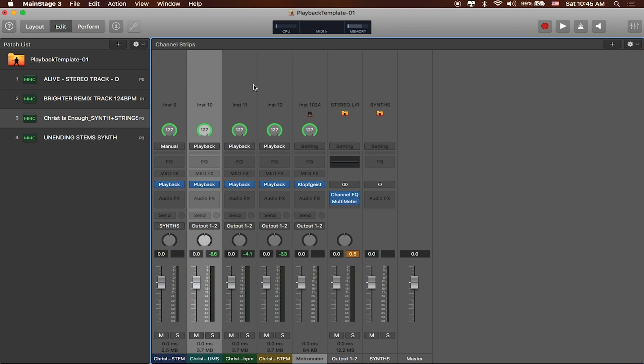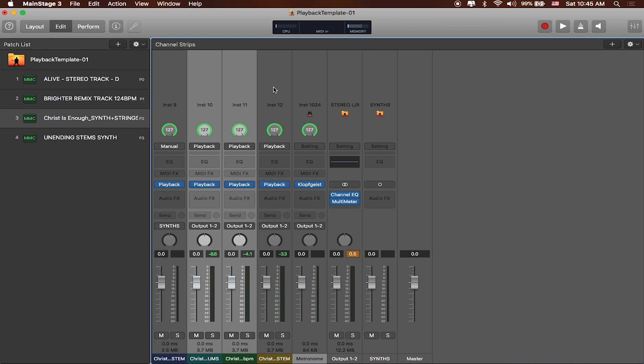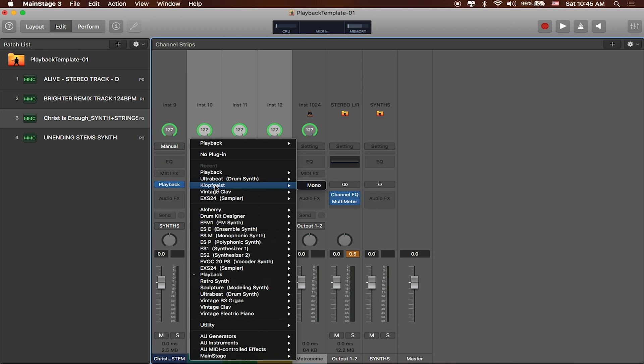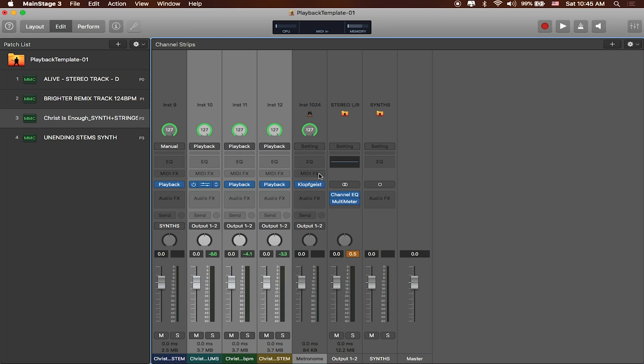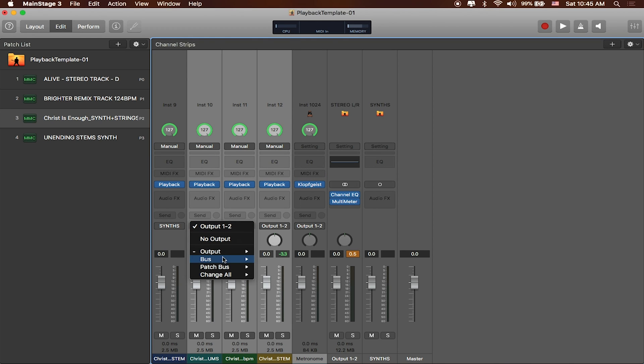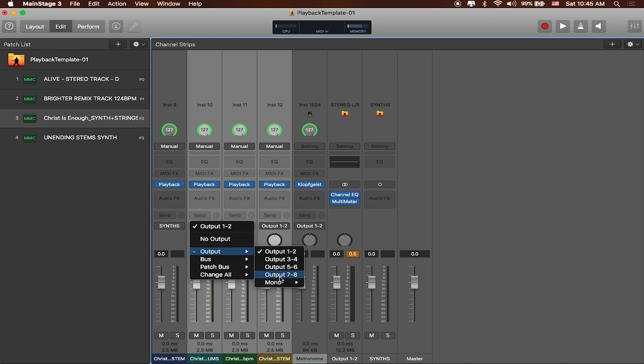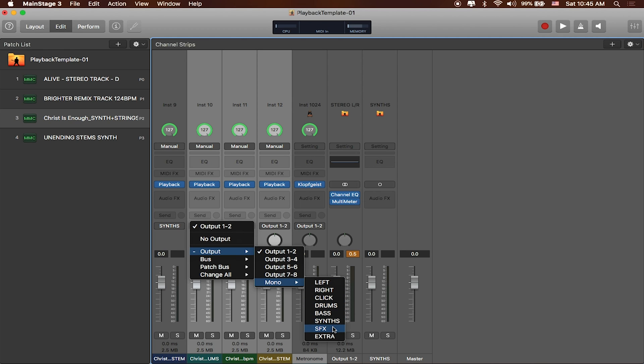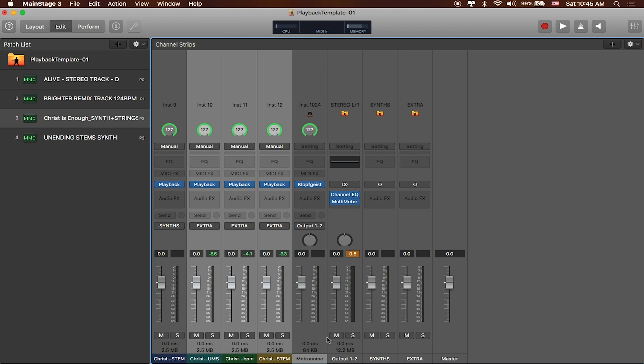Great. You can do multiple tracks at a time as well. So I'll need to switch all of these over to mono instances. And then my outputs, for example, if I wanted to send these all out to their stereo coupled pairs, I can. Or again, I can say mono, and then send it out to say, for example, my extra, or my drums, or whichever one makes the most sense.